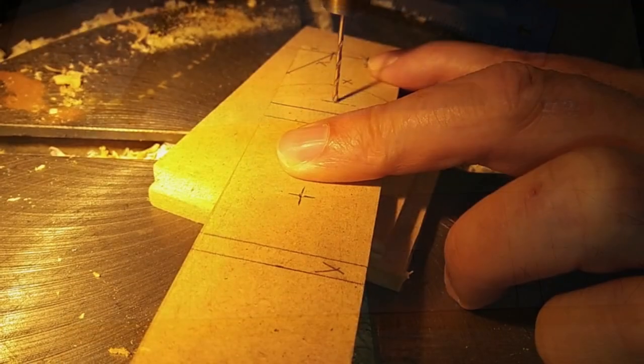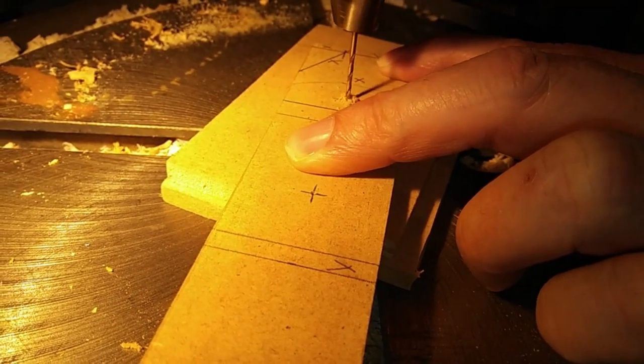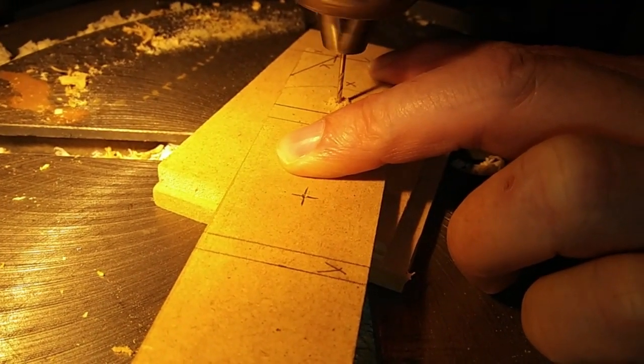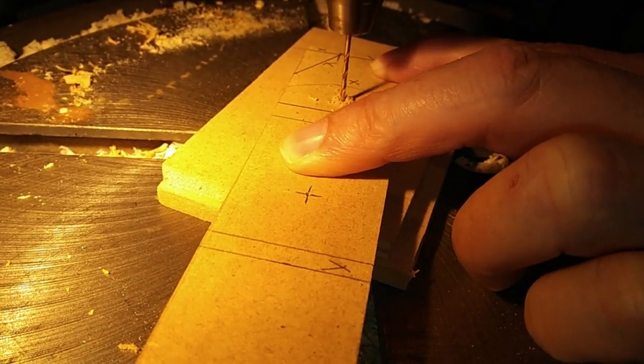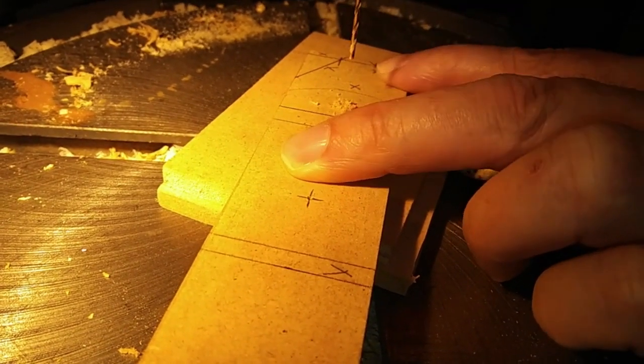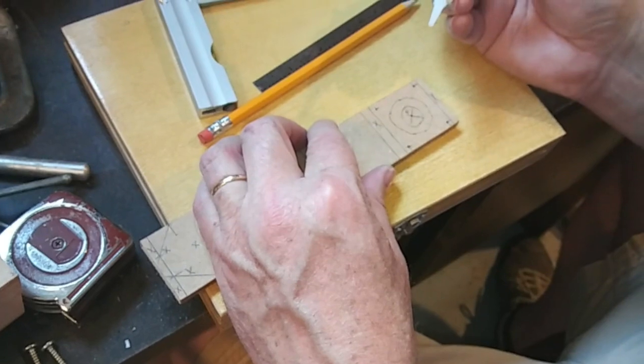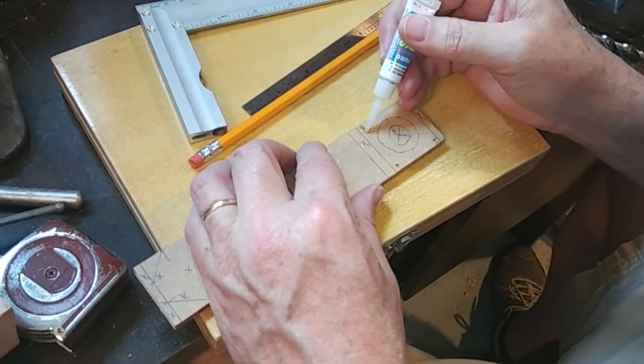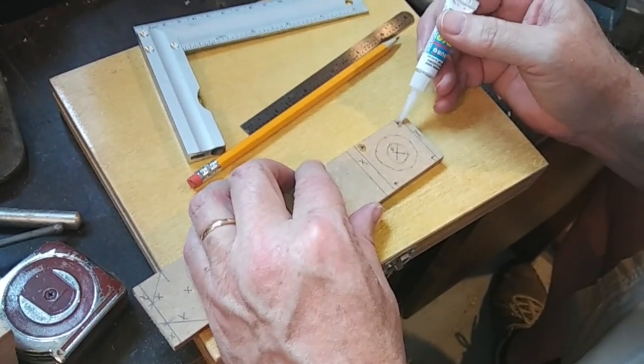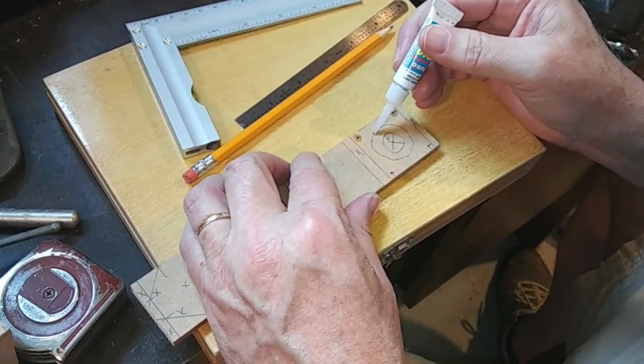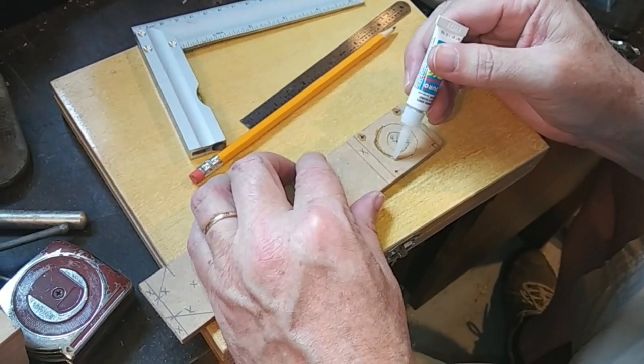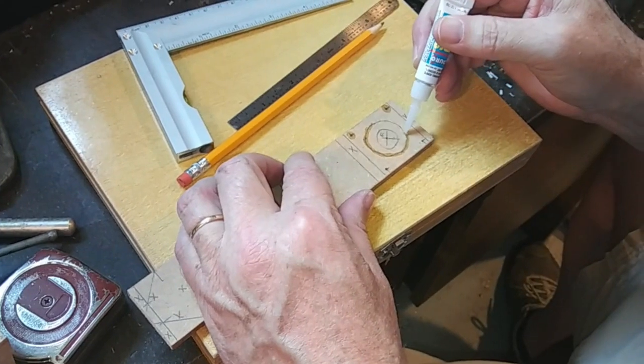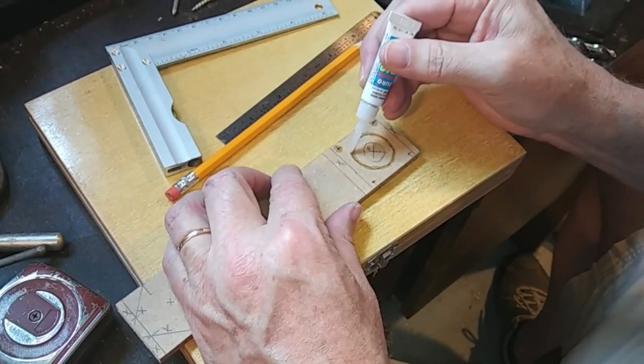Now I'm just going to strengthen these holes with some super glue so this doesn't tear out when I do the final cutting and drilling.